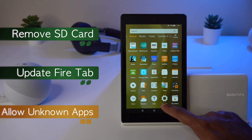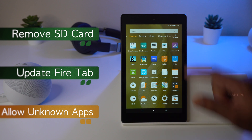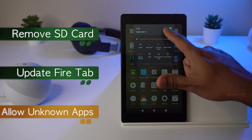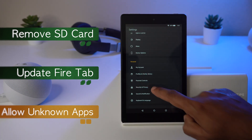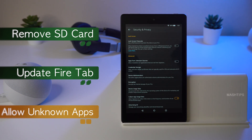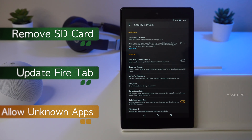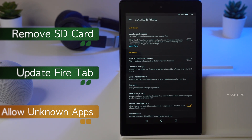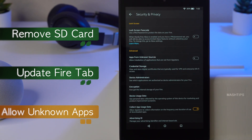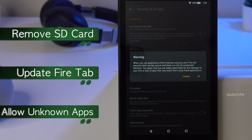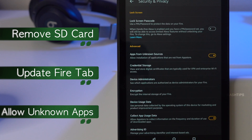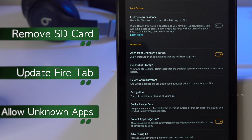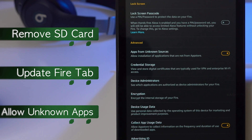Go to Settings — you can access it from the icon or by scrolling down and tapping the icon. Scroll down to Security and Privacy, and you will see 'Apps from Unknown Sources.' To install unknown or third-party apps you have to enable that setting. Go forward to 'Install third-party apps' and enable it. Now your Fire tablet is ready to install third-party apps and APK files.